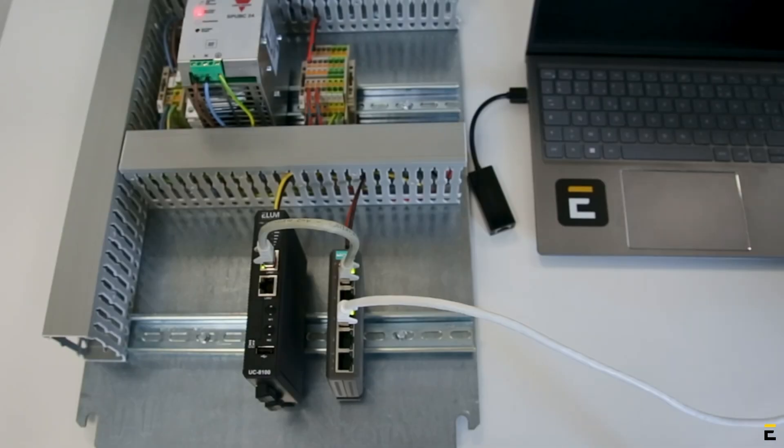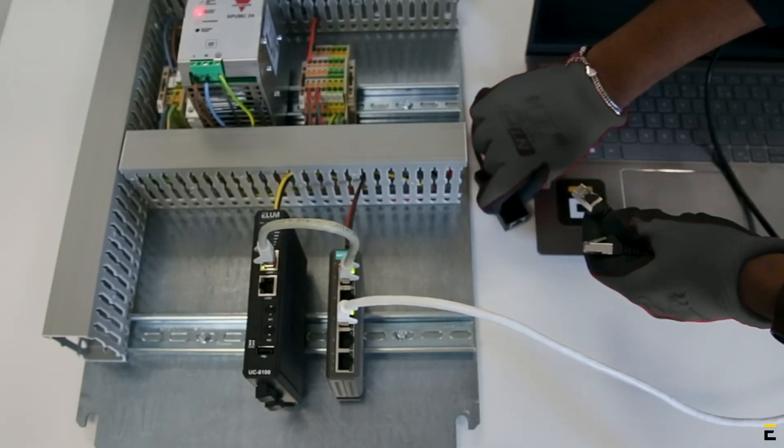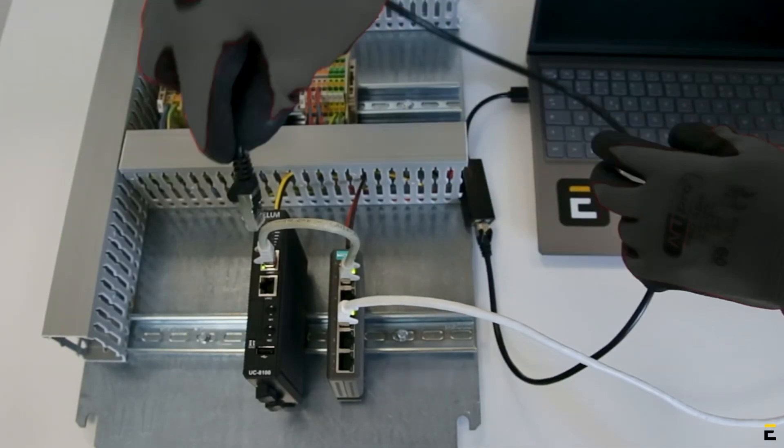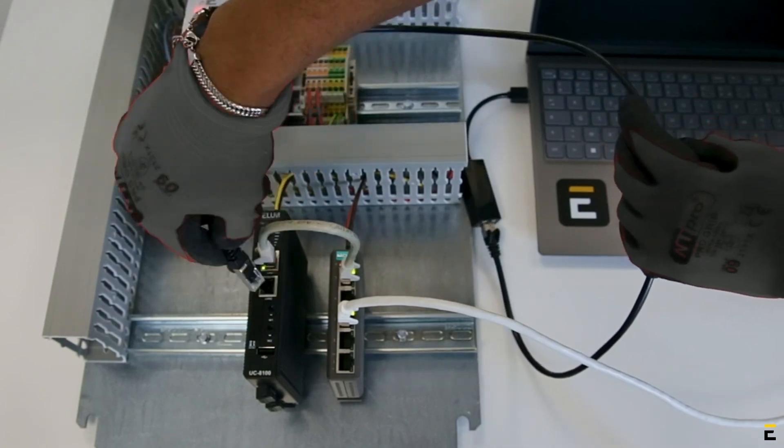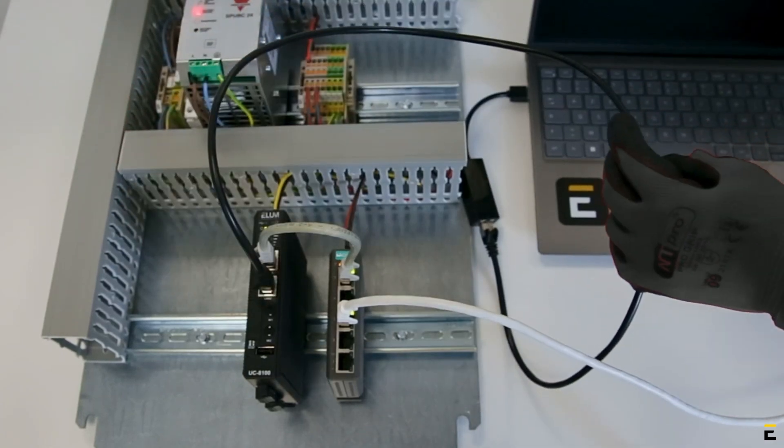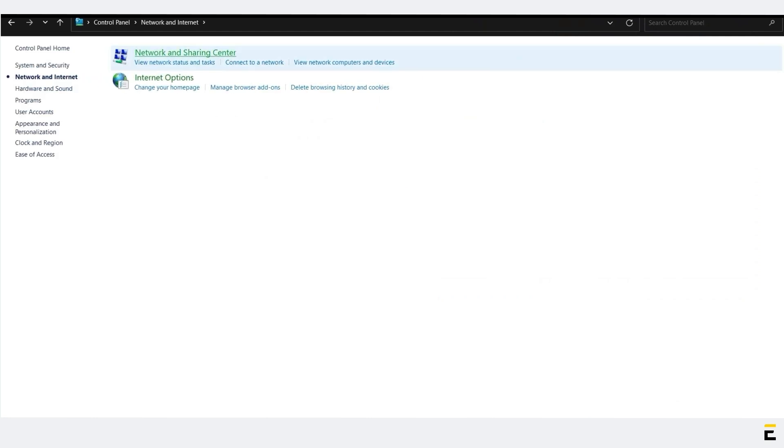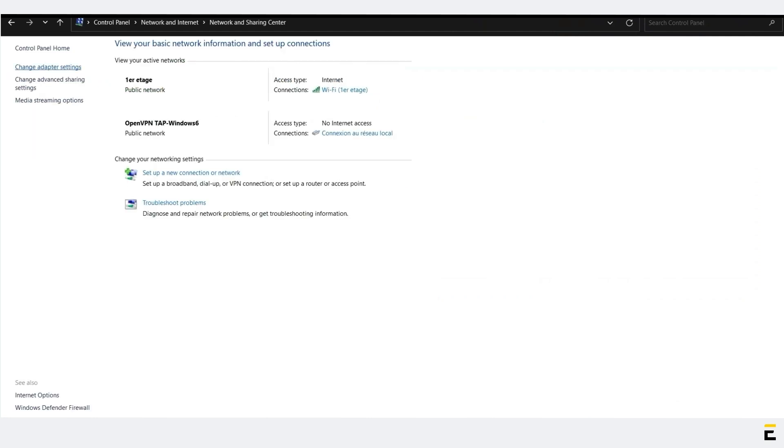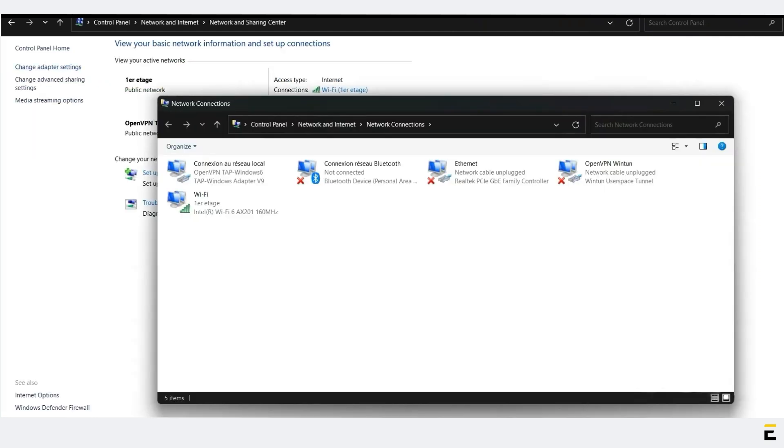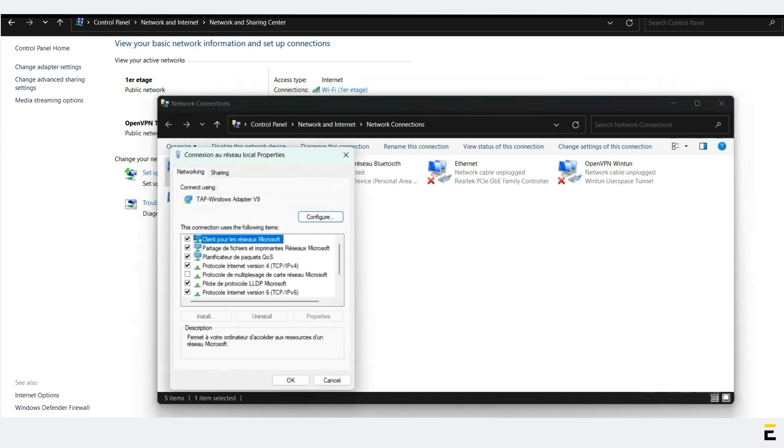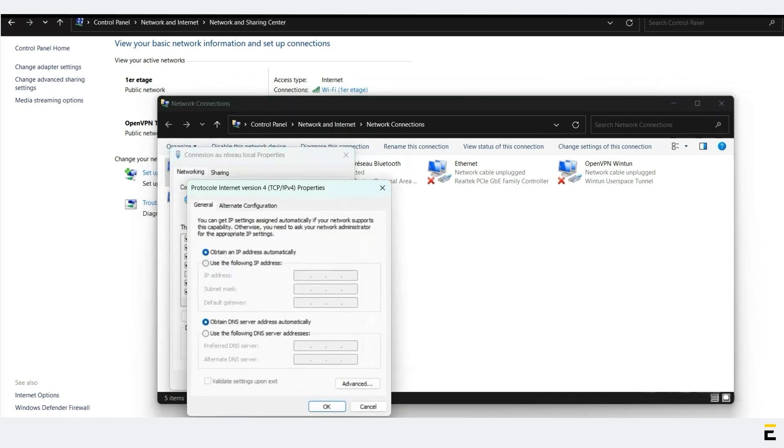Part 3: Configuring the LAN port. Connect your laptop to the LAN port 2 of Ellum's device. Access the settings from your laptop. Go to Network and Internet Settings, then go to Change Adapter Settings. Right-click on Connection to the Local Network, select Properties, then click on Internet Protocol Version 4 TCP/IPv4 and select Properties.